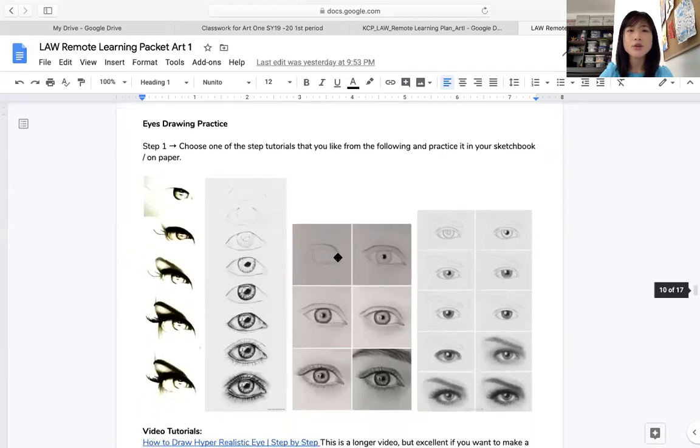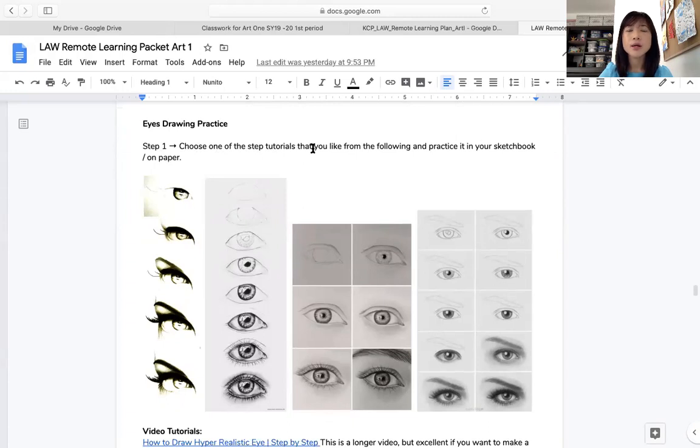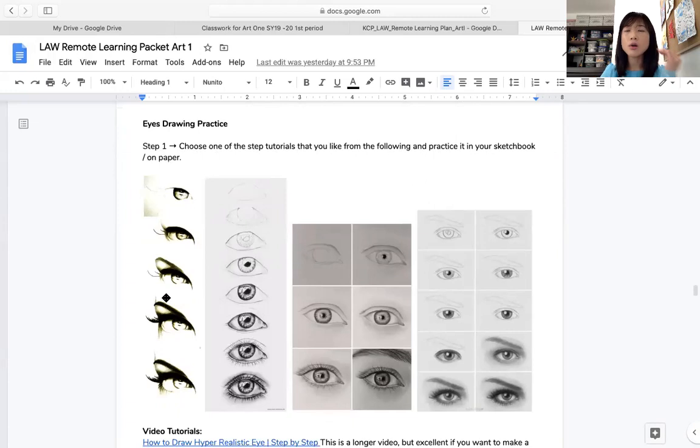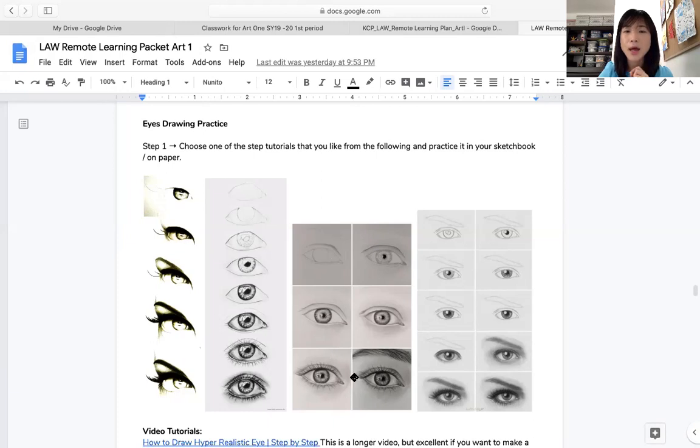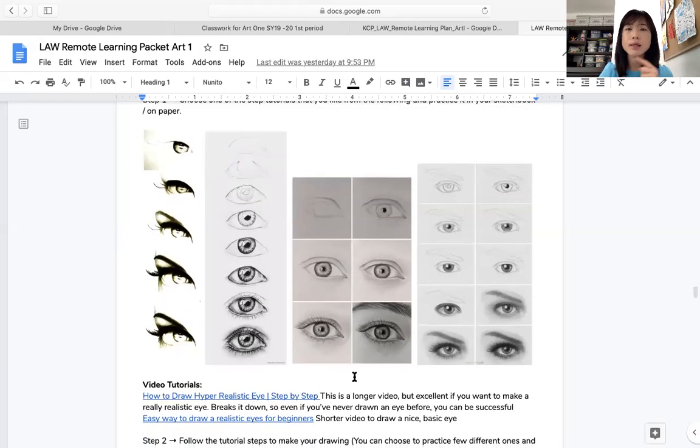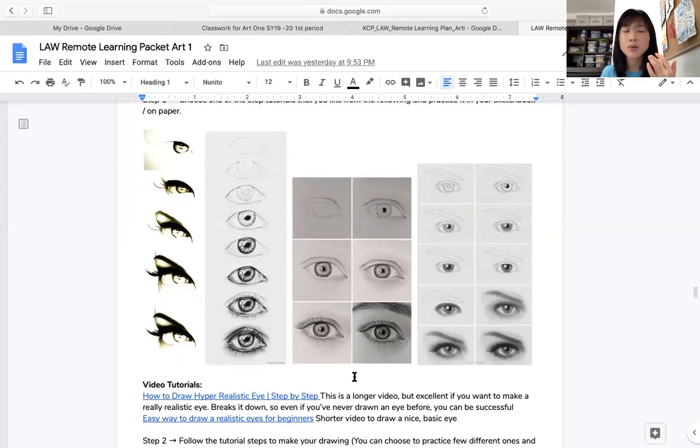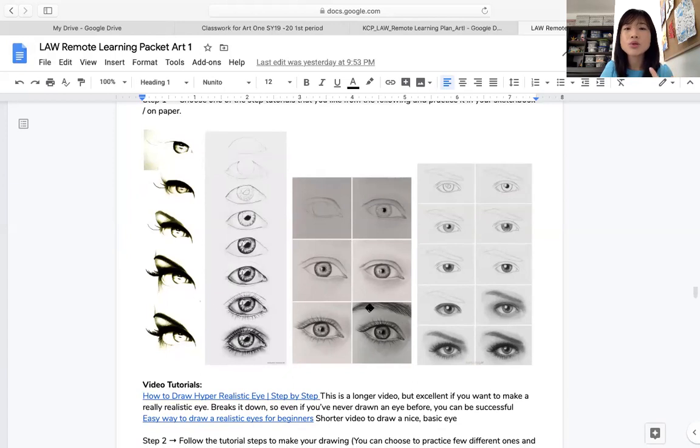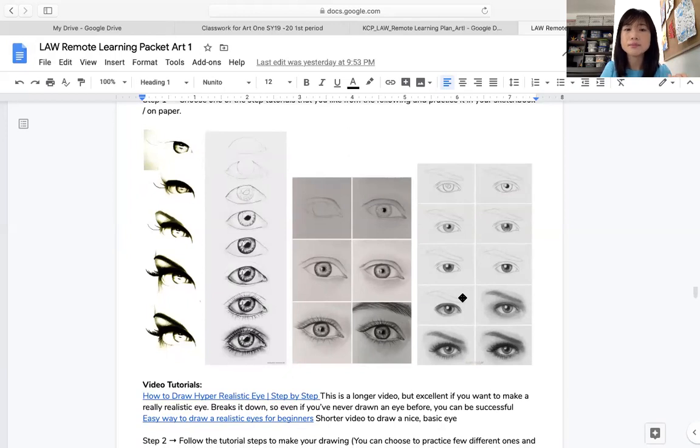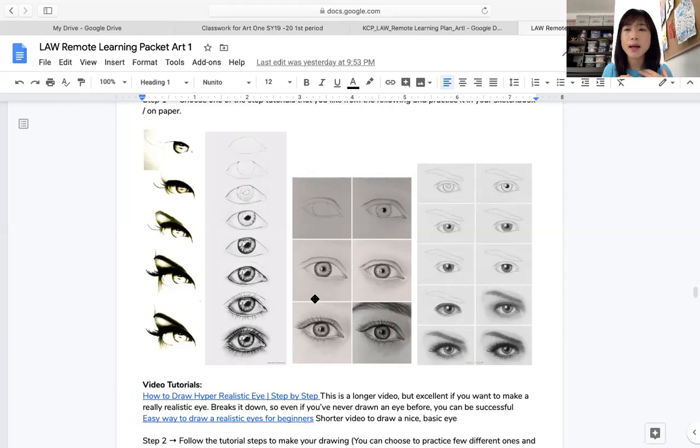So this is the page. So you can see that eye drawing practice step one. You choose one of the step over here and tutorial that you like from the following and practice it in your sketchbook. So you practice this first. You practice not looking at your eye. Just practice how to make the shape of the eyes. And then you can, after this practice, you feel like, oh, so this part is the eyelid. This part is the pupil. This part is the eyeball. And then also there has many different shape of eyes. So if you feel like those drawing tutorial is not really helping you, you can also search it online. And different people have different size of eyes. Like myself, my eyes is not too big.